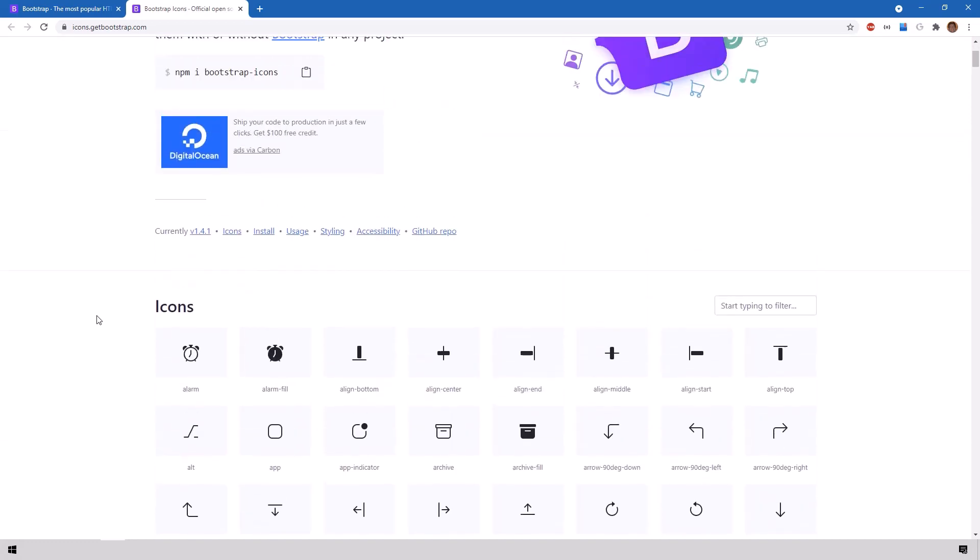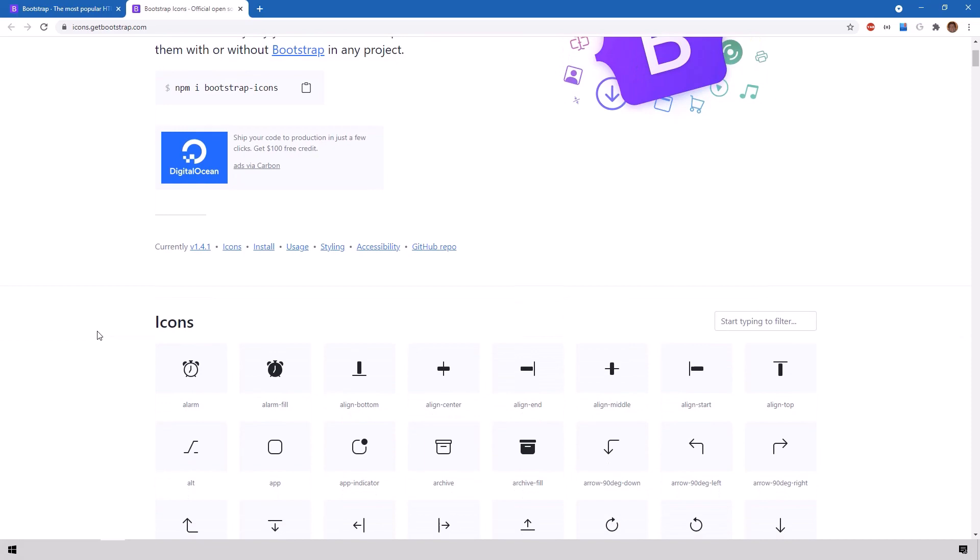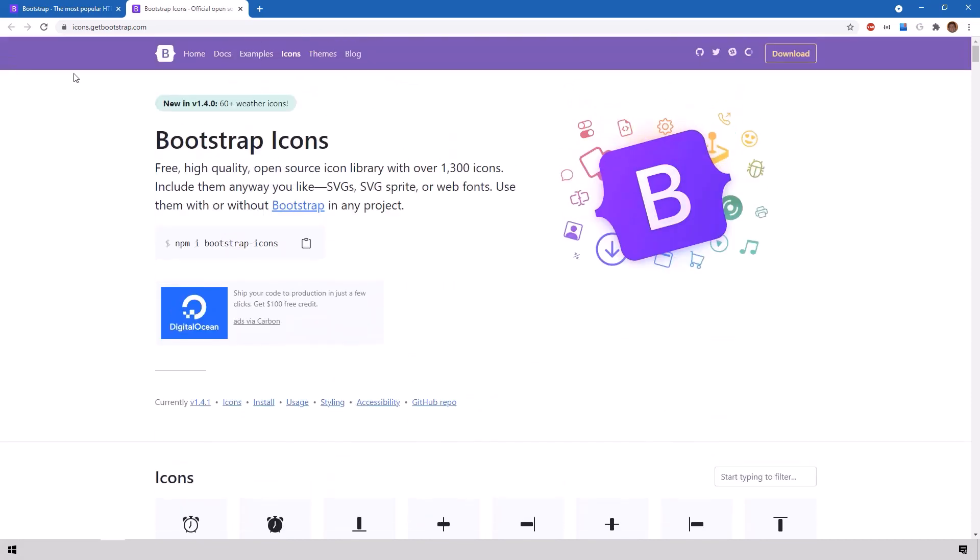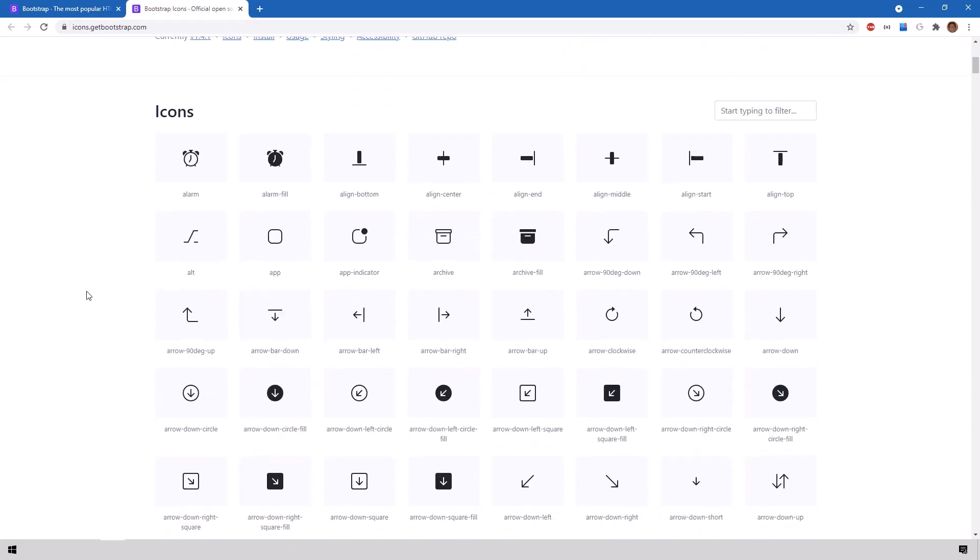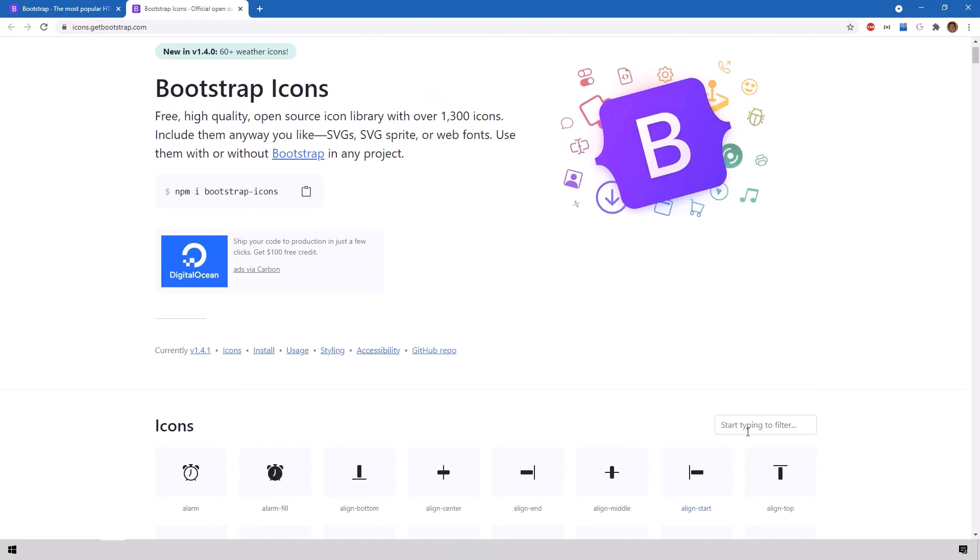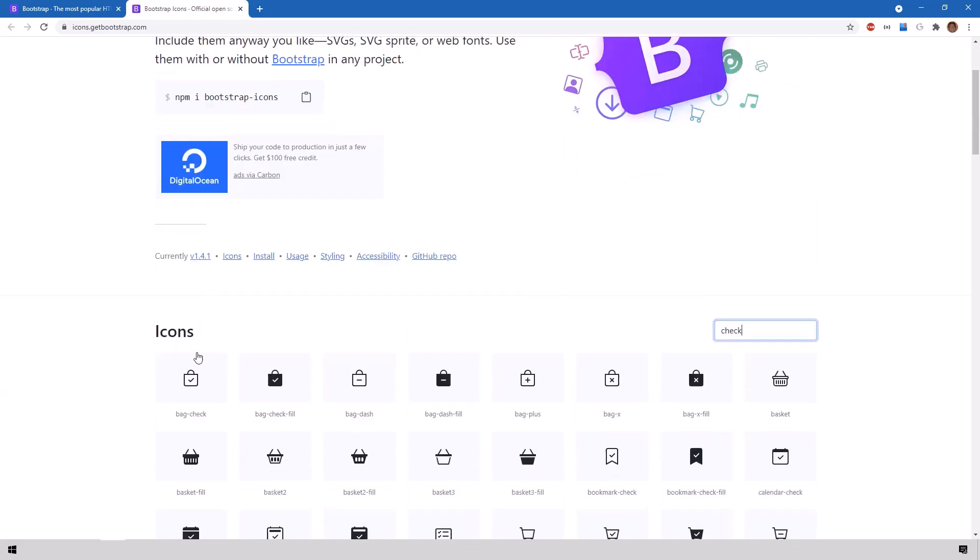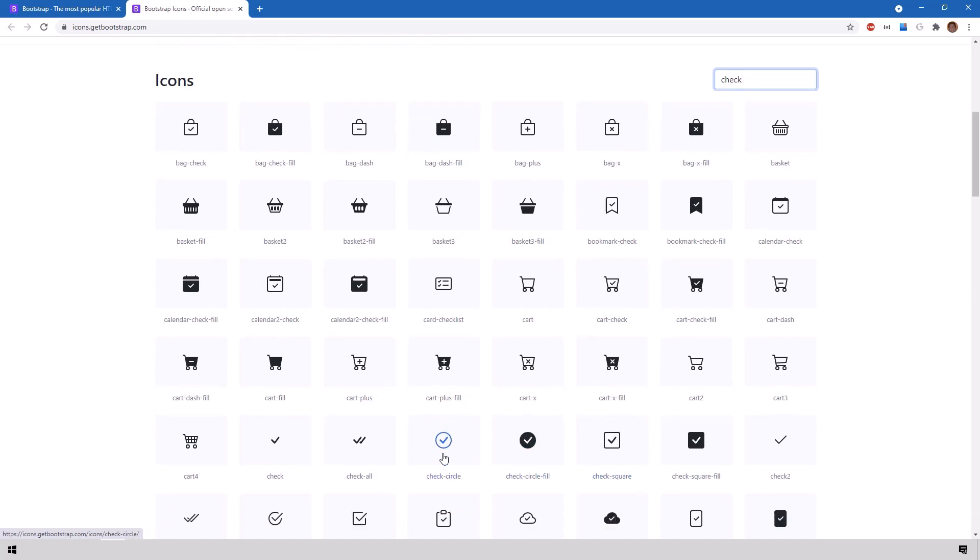The bootstrap icons have become a pretty big library of icons that you can easily search using a keyword. If you go to icons.getbootstrap.com you see a list of all the icons that you can filter by a keyword. For example, type 'check' and you see the check circle or the check square that I use on my buttons.